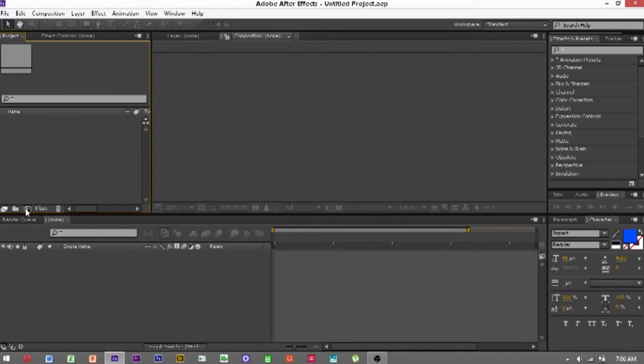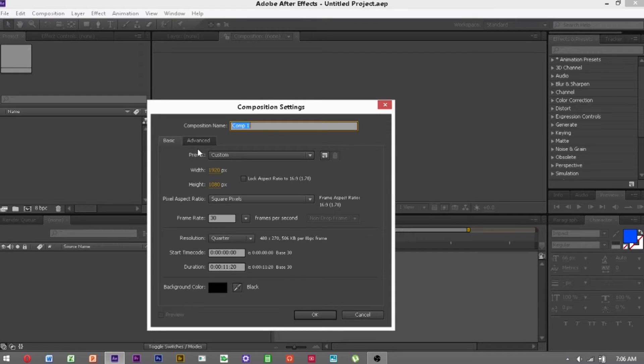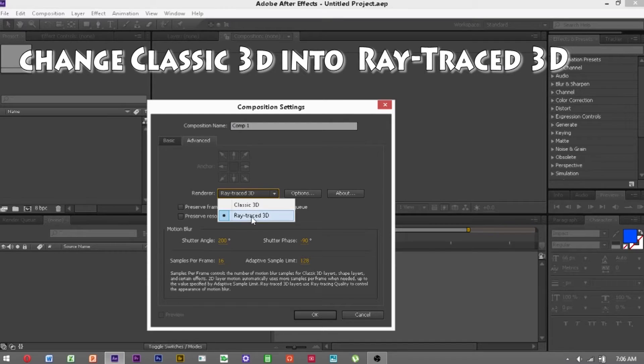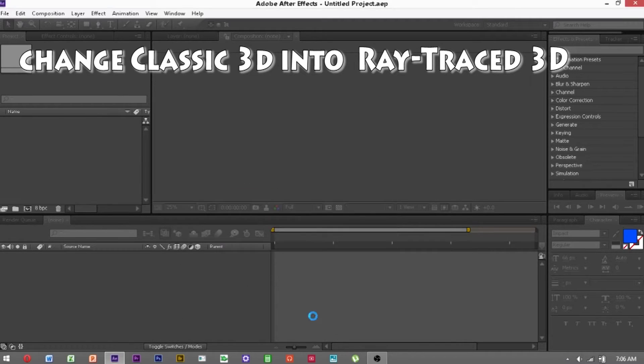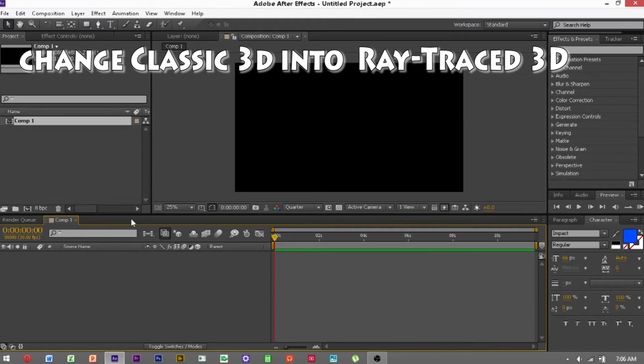So first off you want to create a new composition, and this is all up to you here, but in advance you want to go change the renderer from Classic 3D to Ray Traced 3D, and then click OK. And this warning will happen.